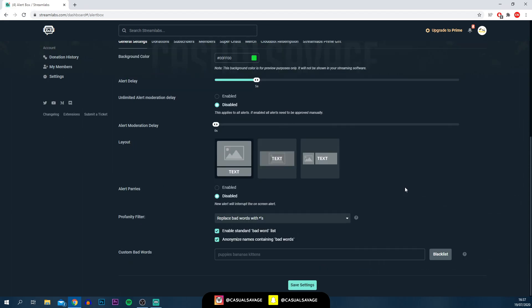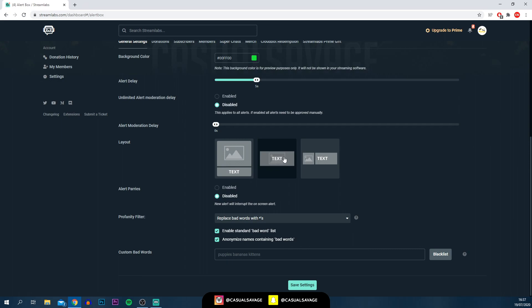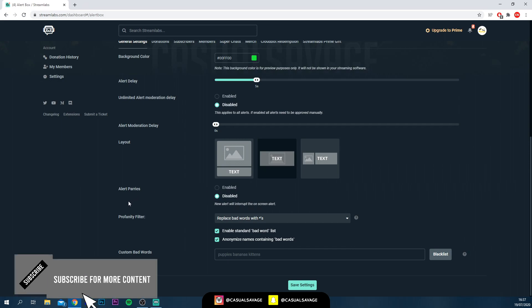Here it says layout. This is how you will have the alerts displayed. As you can see at the top, you can have a picture below the text, a picture on top of the text, or a picture on the side and on the right side the text. There's different types you can pick from. I'm going to be picking the middle one, which is a background image and text on top. You've also got alert parries. You can see new alert will interrupt the on-screen alert, so I'll keep that disabled.